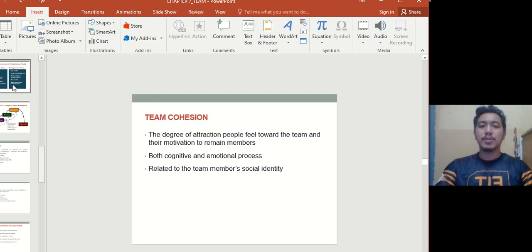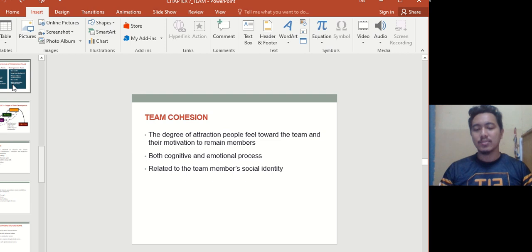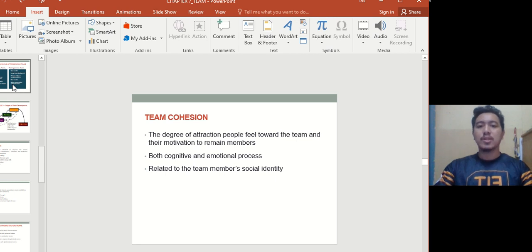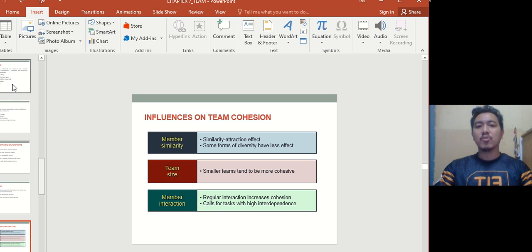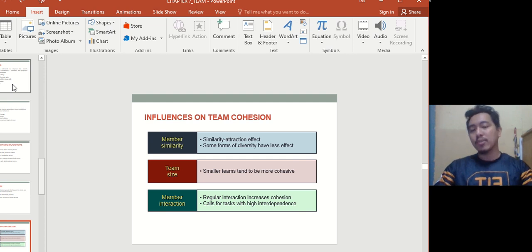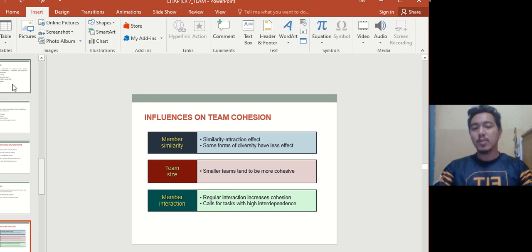Team cohesion refers to the degree of attraction people feel toward the team and their motivation to remain members. It involves both cognitive and emotional processes related to how members see themselves as part of the social entity. The influences on team cohesion include member similarity — similar to the homogeneous factor — and team size: smaller teams tend to be more cohesive because it's easier to delegate work and be interdependent.